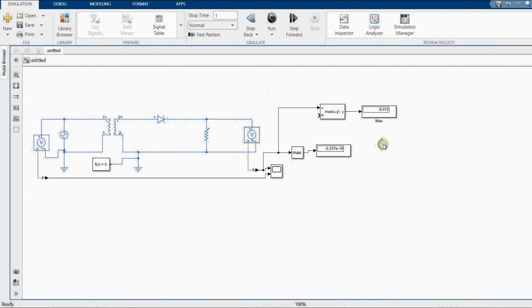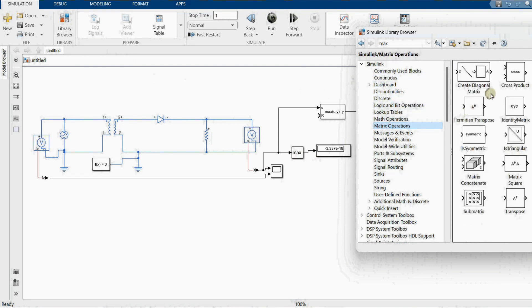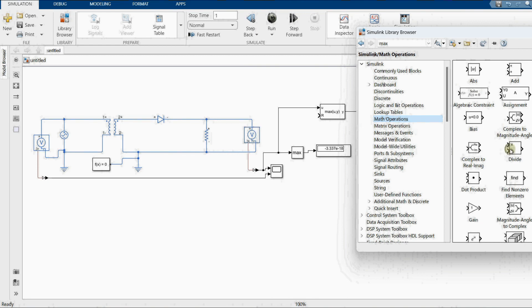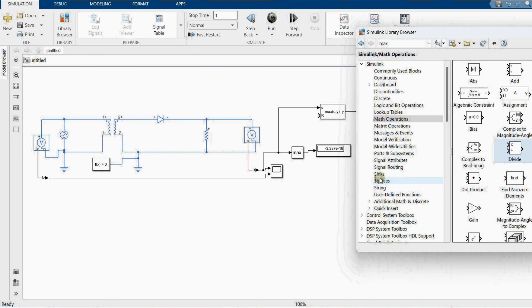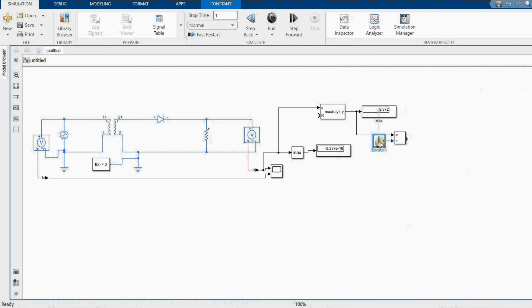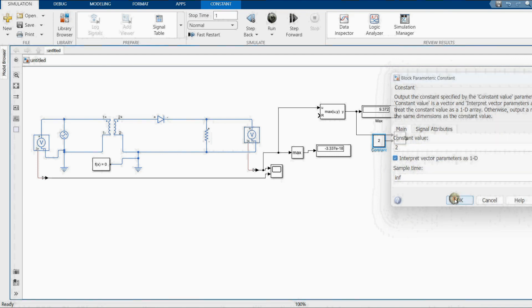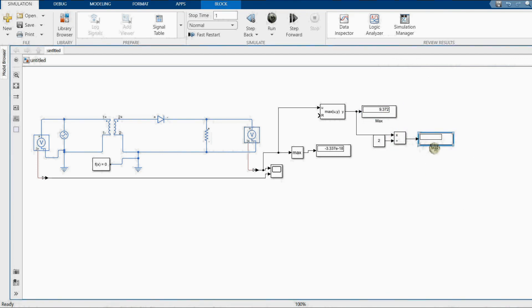We can also determine the RMS value by dividing the maximum value by two. We add a math divide function block, take the maximum value output, connect a constant of 2 as the divisor, and connect the result to a display. This gives us the RMS value for the half wave rectifier, since RMS equals V_max divided by 2.